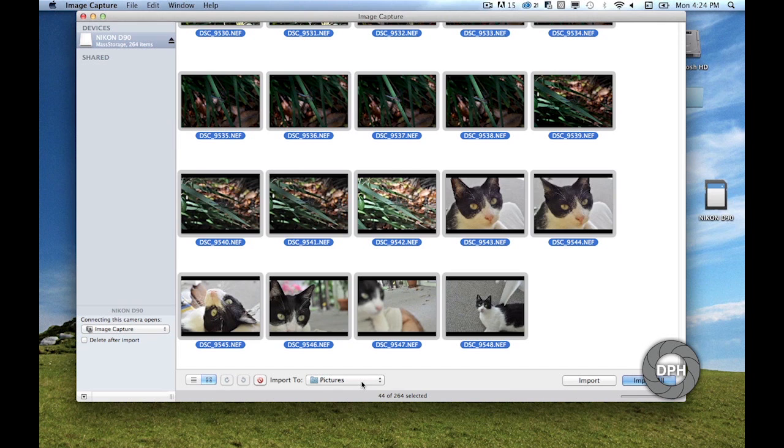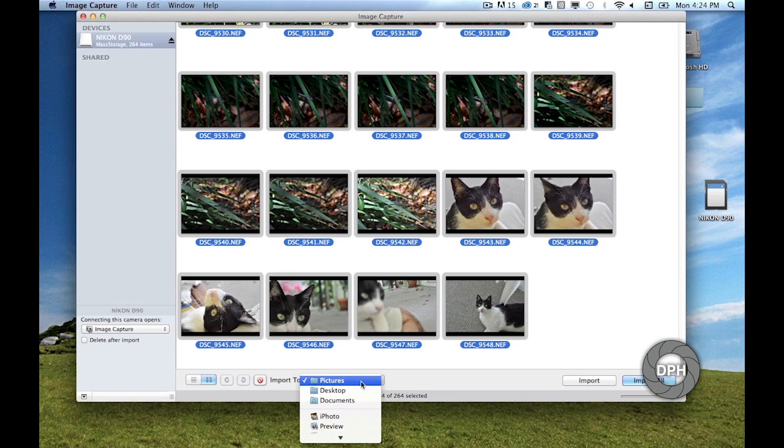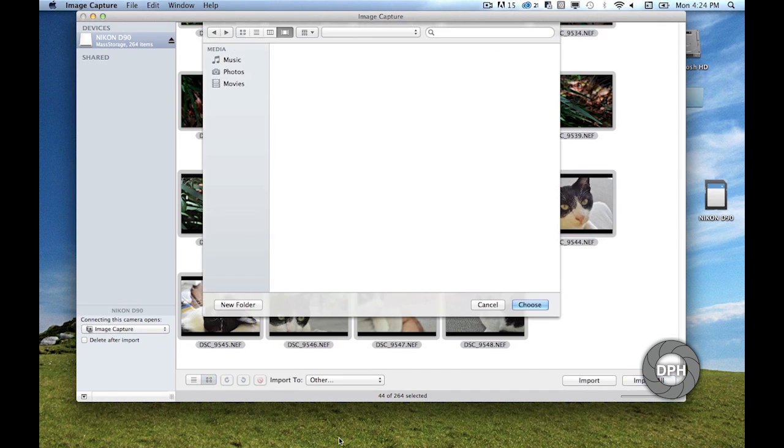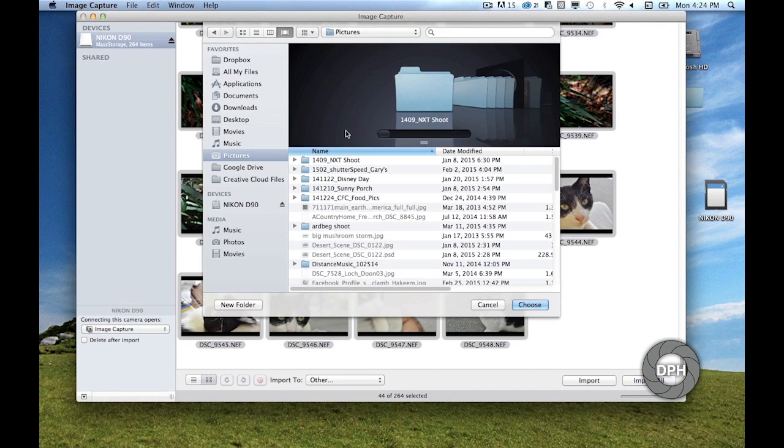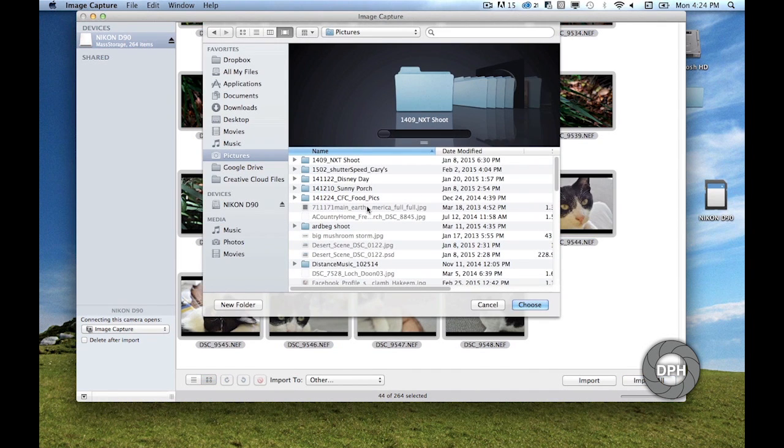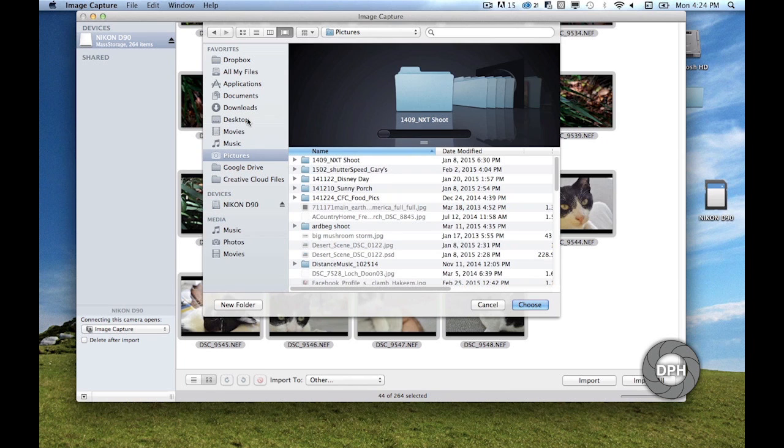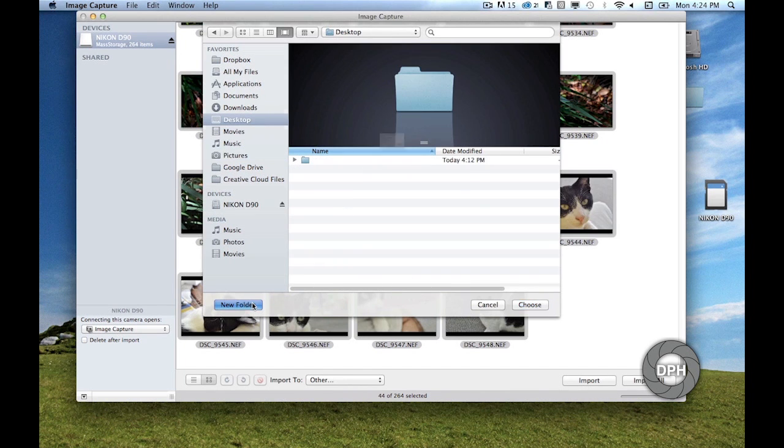If you are seeing raw photos in Image Capture, then we can proceed. Go to the drop-down at the bottom of the page that says 'Import to.' From the drop-down, choose Other. Next, browse to a location on your computer where you'd like to keep all of your photos for DPH. I've chosen my desktop, but you may have a special folder for all of your DPH files that you'd like to use. Then create a new directory by clicking on the button in the lower left labeled New Folder. Name it 'raws,' then click Choose on the bottom right when you're done.